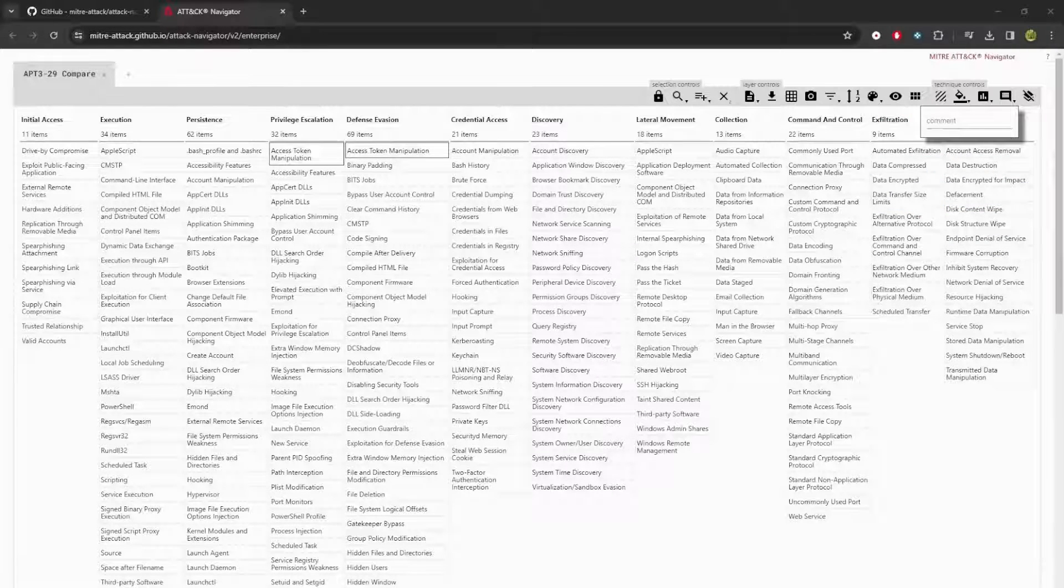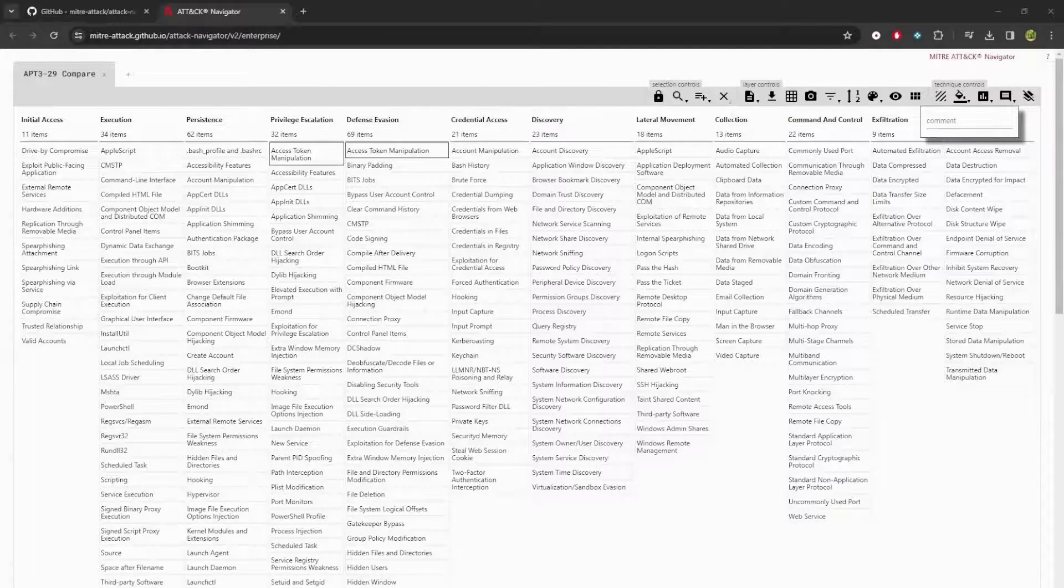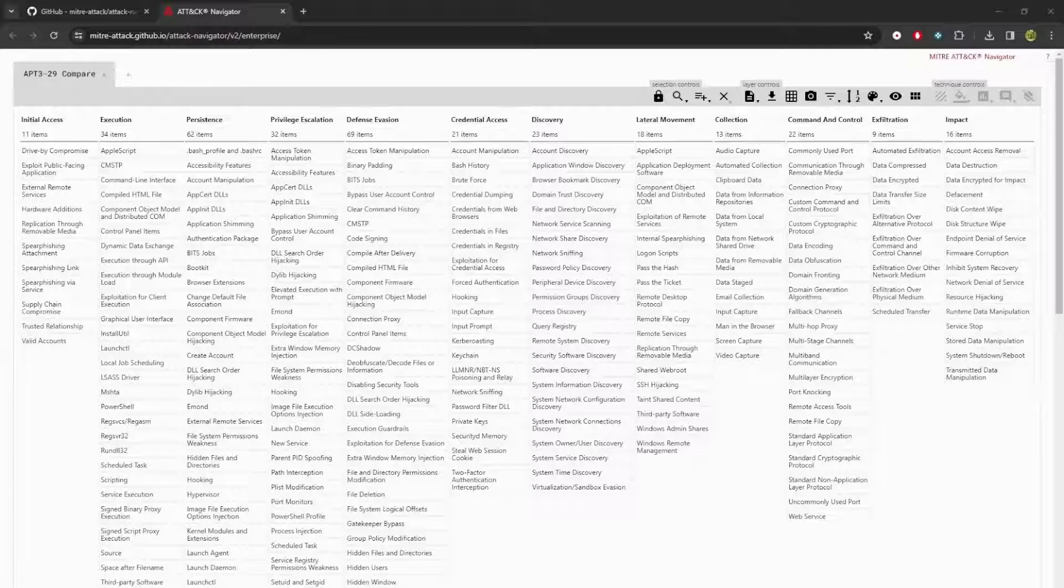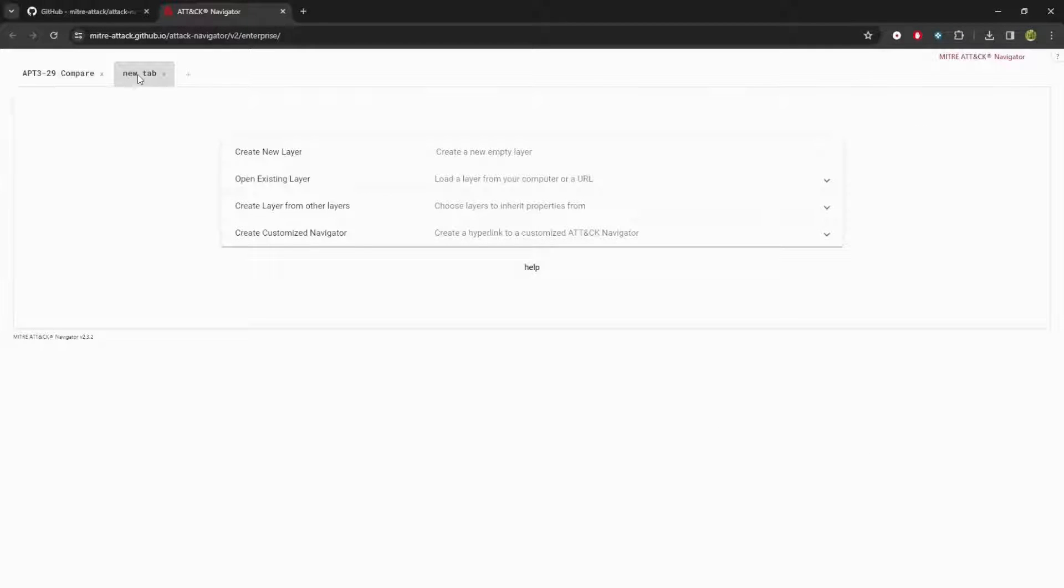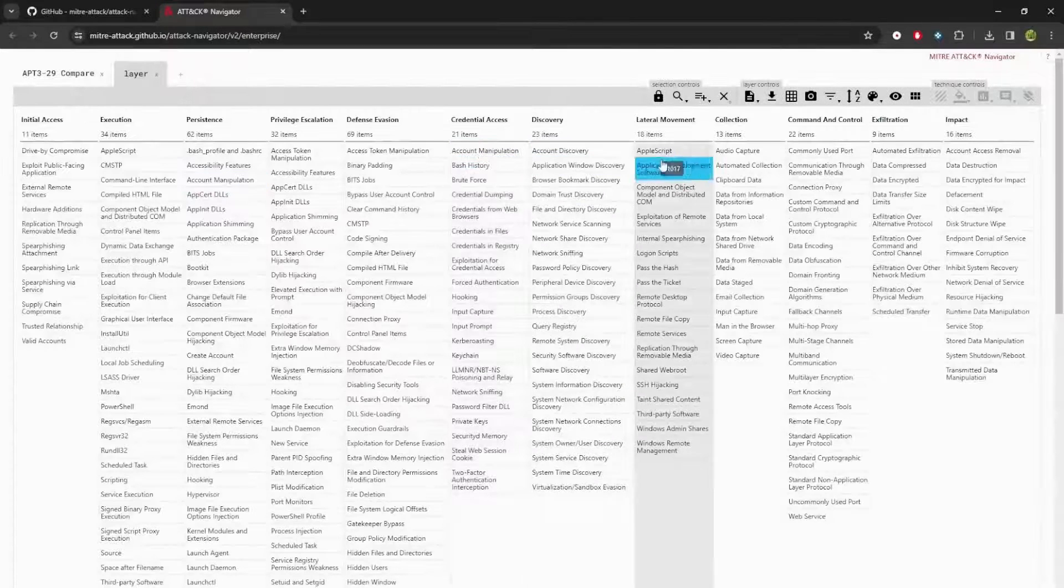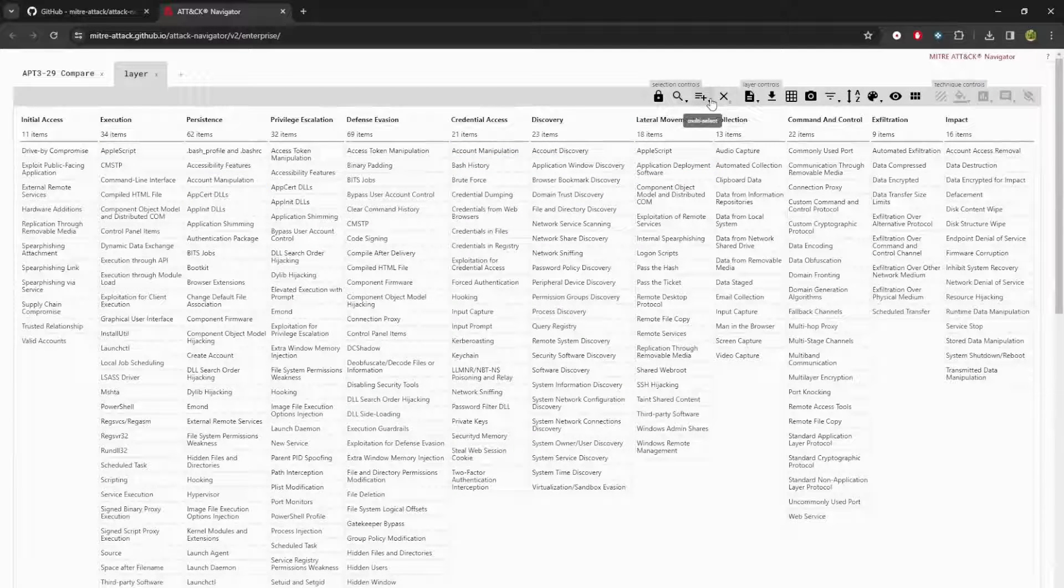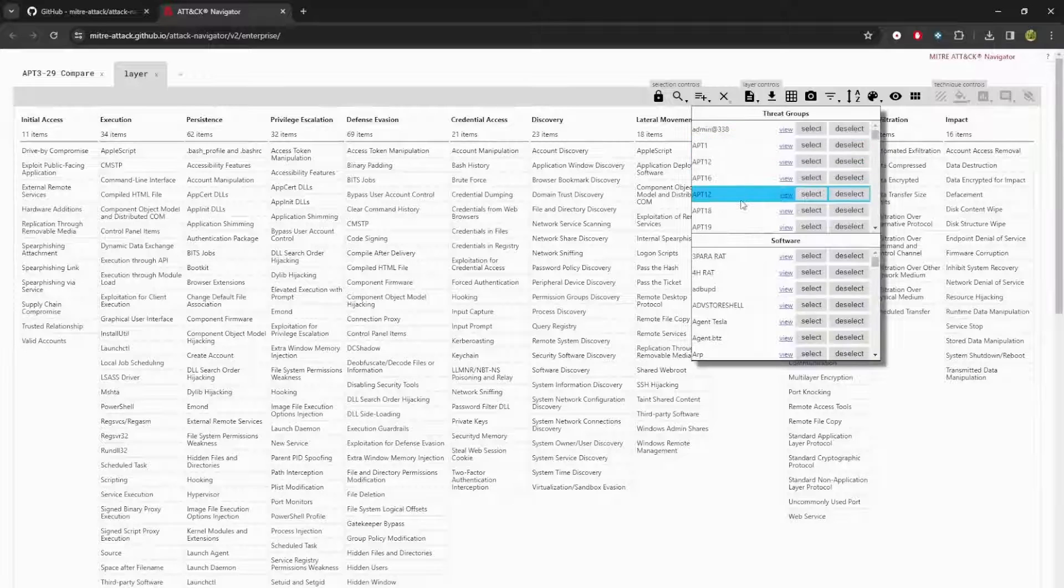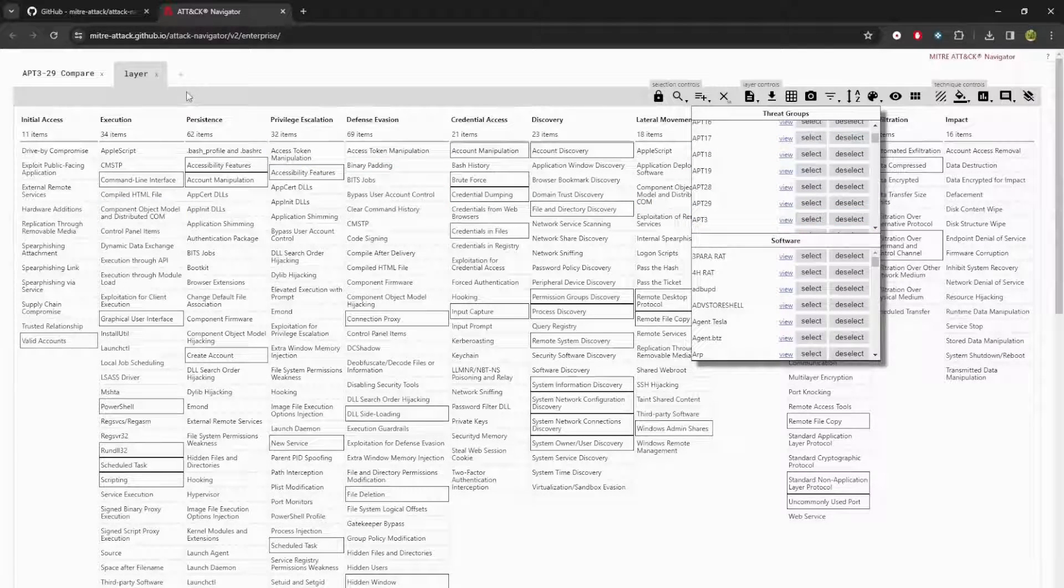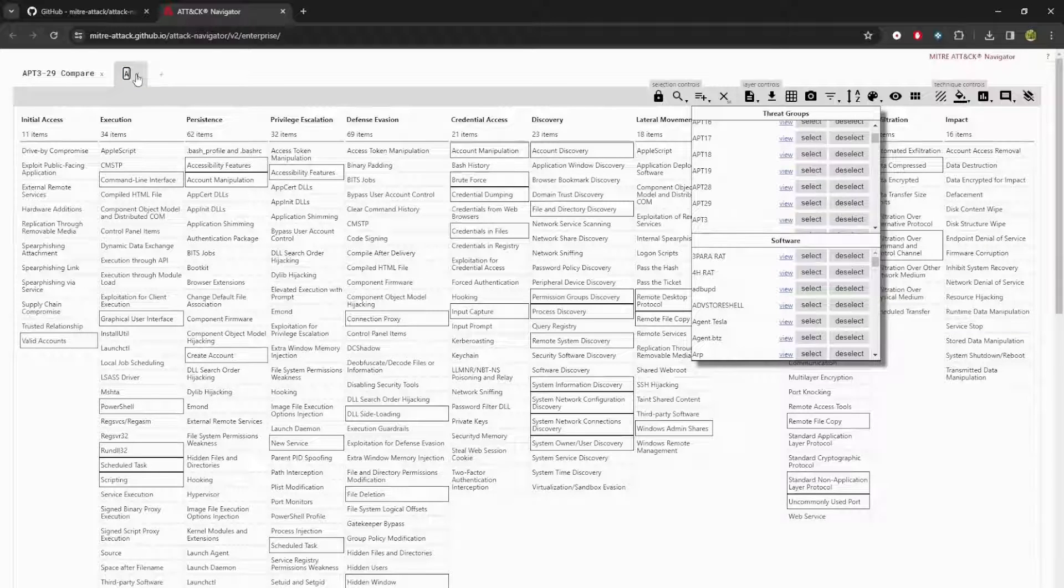Now, let's see how to create layers using navigator specifically for threat intelligence. Say for example, you want to compare two threat intelligence groups. So I'll create a new layer, click on the new layer, it'll bring up the menu. I am looking to compare APT3. So I'll select all of those, everything gets selected. I'll name it APT.